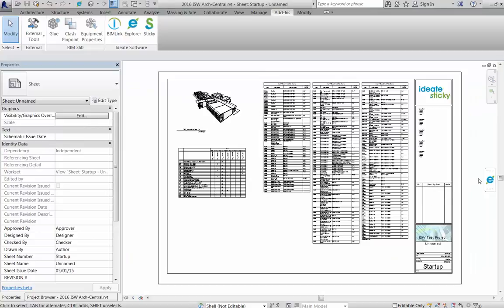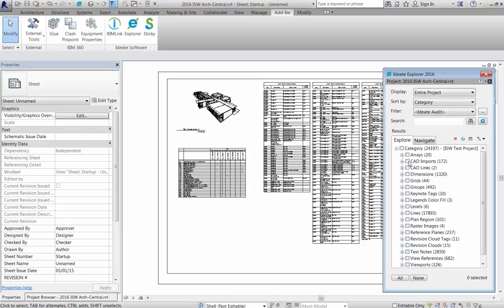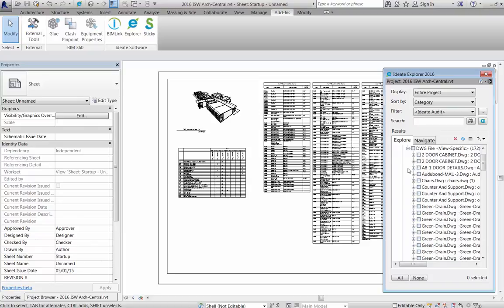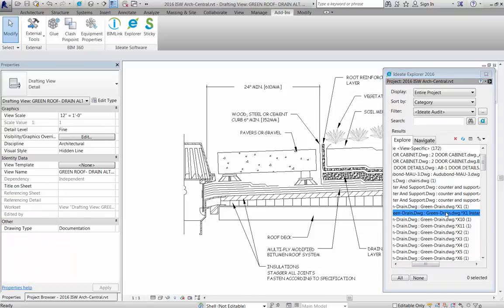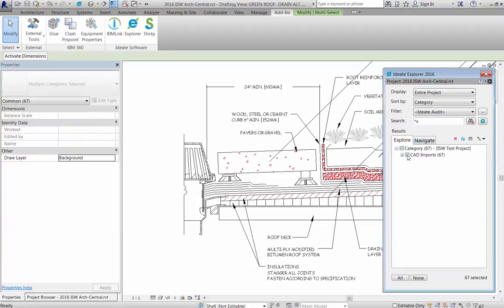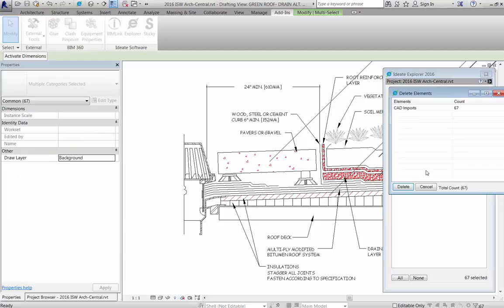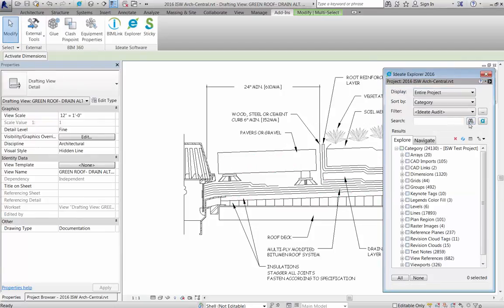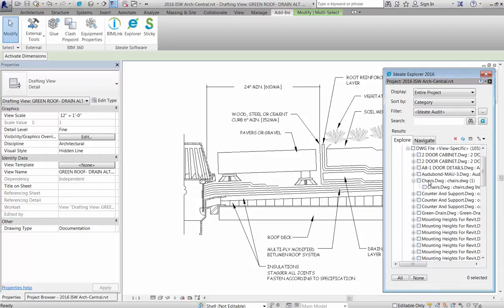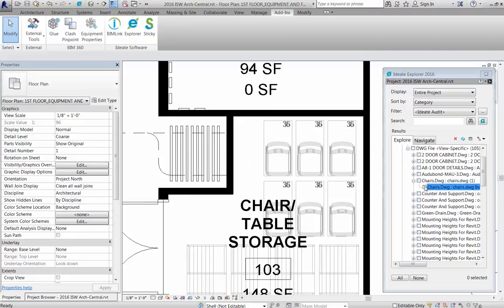So let's take a closer look at auditing with Ideate Explorer. We'll begin by using the Ideate Audit filter that's built in. This displays a list of elements that are most likely to need your attention. CAD imports need your attention because they can impact file performance and plotting, and there's no good way to understand their presence within the Revit project. But with Ideate Explorer, we can easily find them and then double-click to open a view where the item can be viewed. This makes it easier for us to decide whether we can delete the element or not.